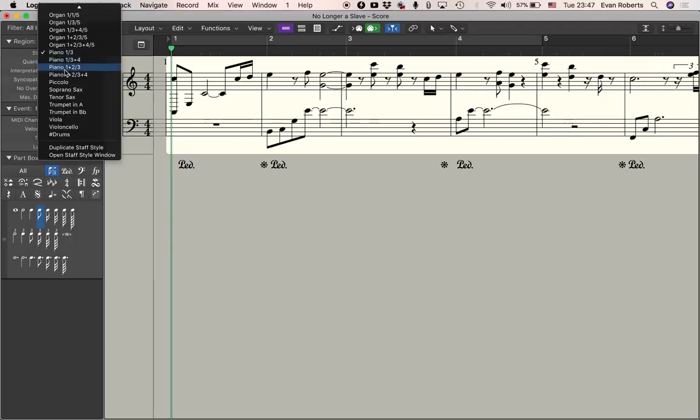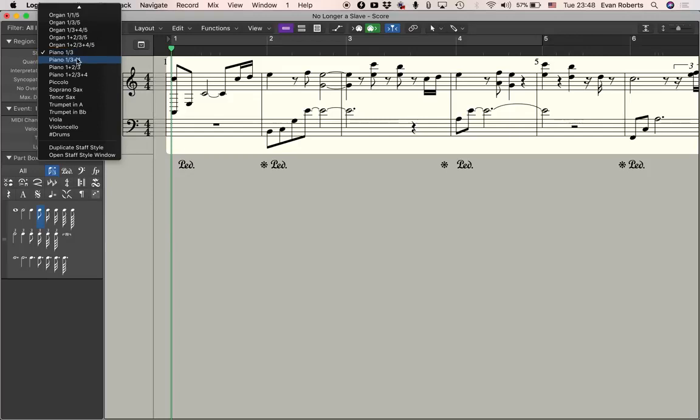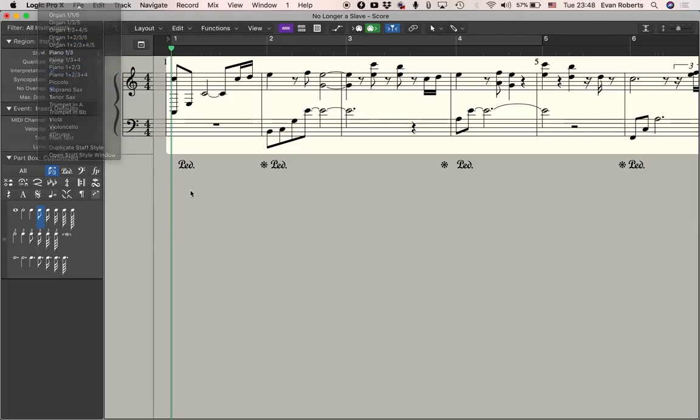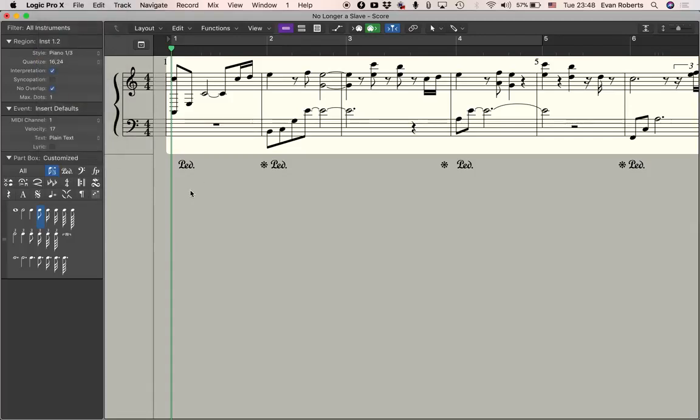If I go down to piano one three, or you have different options depending on how many voices you want. You can have one and then voice three, one three and four, one two three and four, so four voices. I'm going to go for one and three because piano just usually has two, left and right hand.